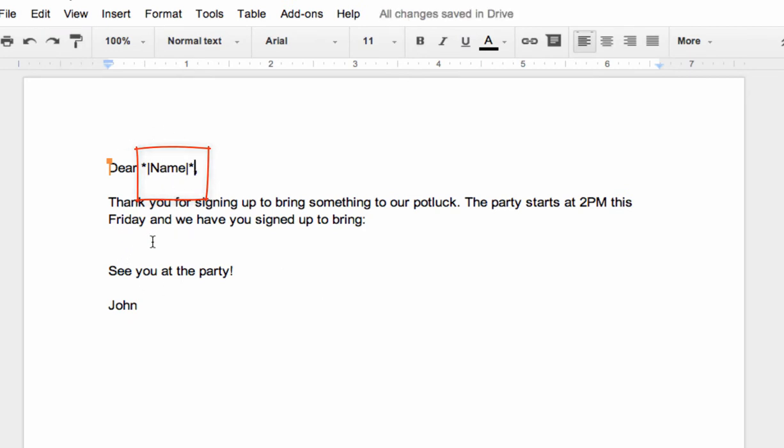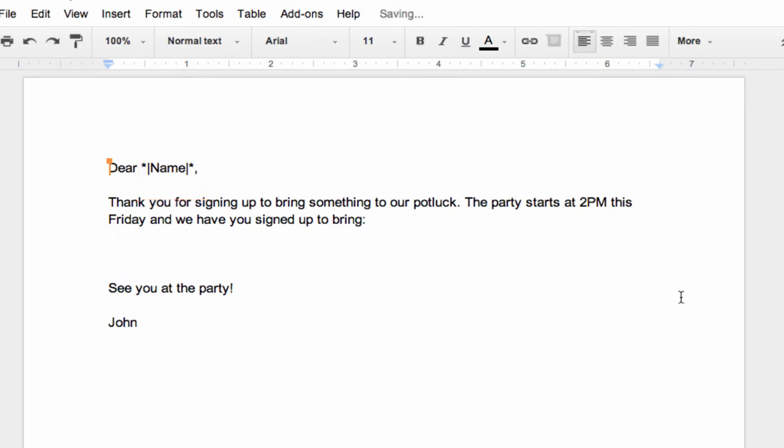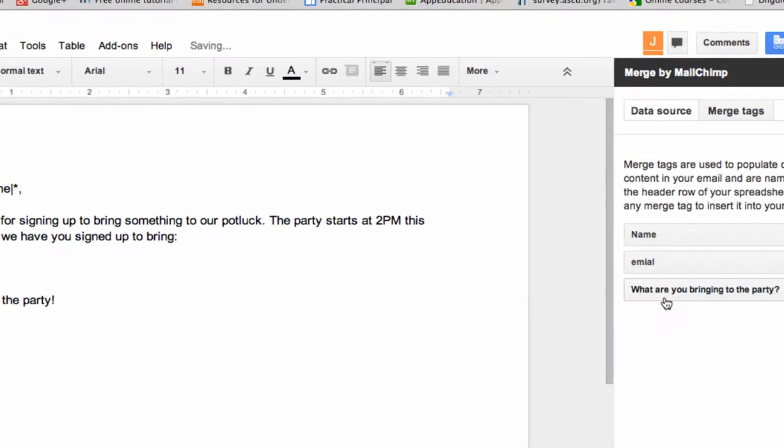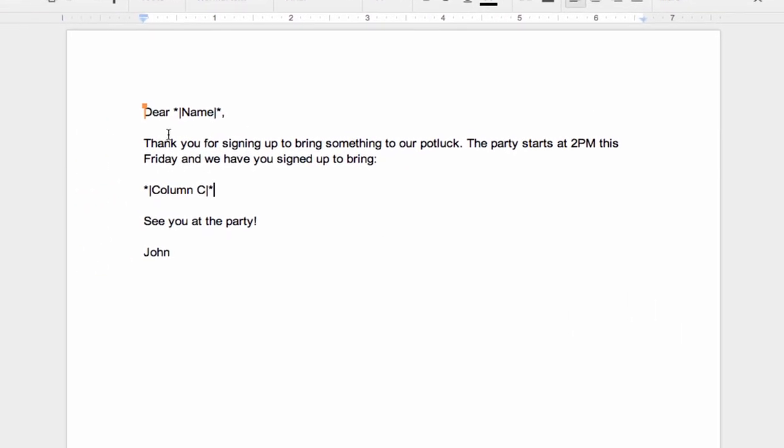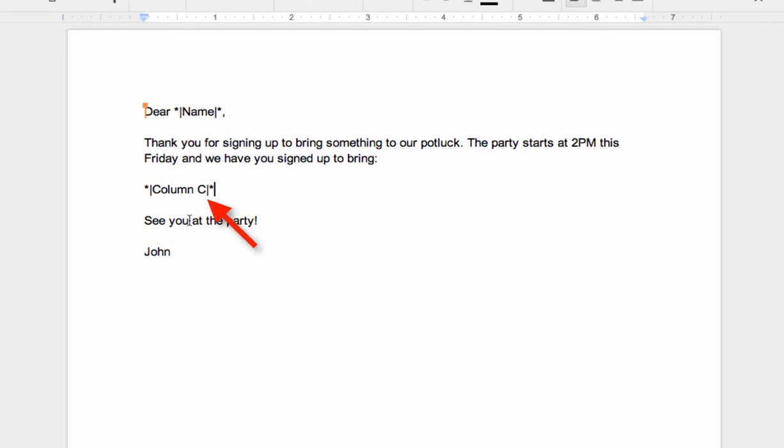Next is I left a blank down here for what people are bringing to the potluck. And so I want to insert what are you bringing to the potluck. And it comes right off of that column. And there it is right there.